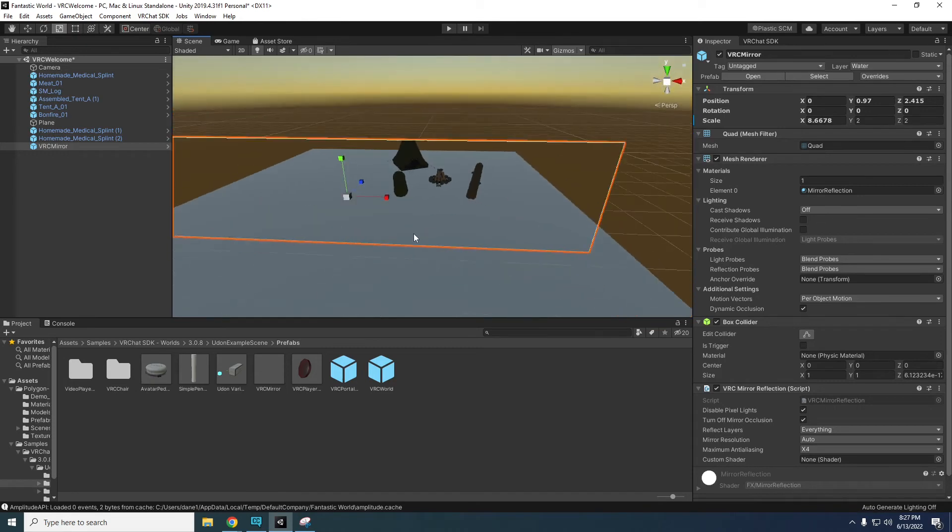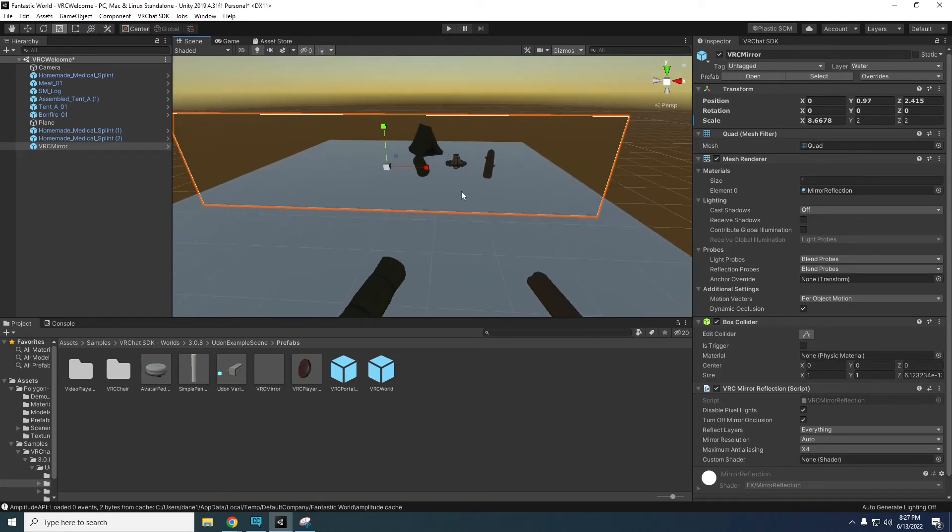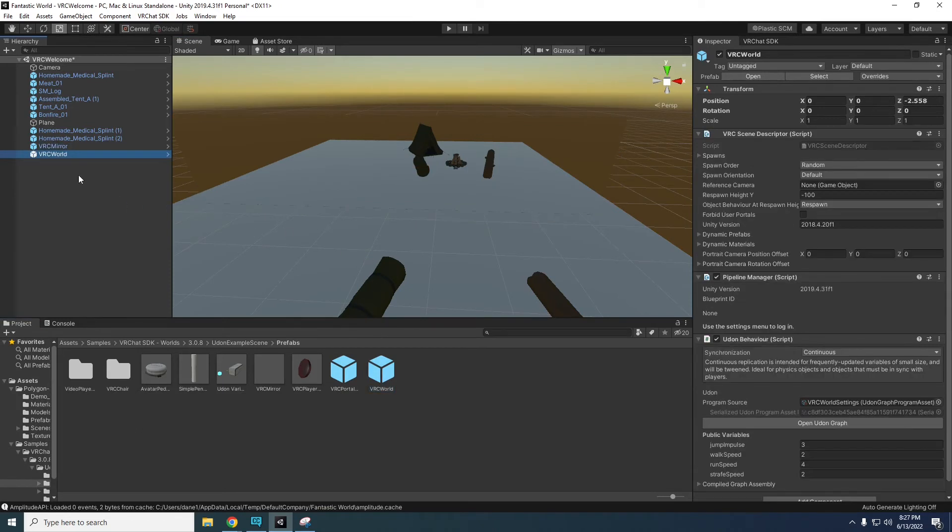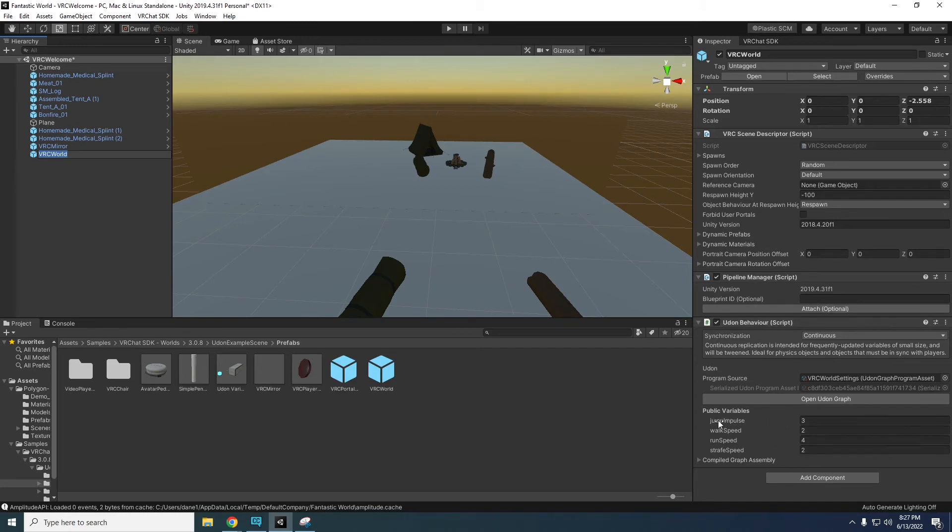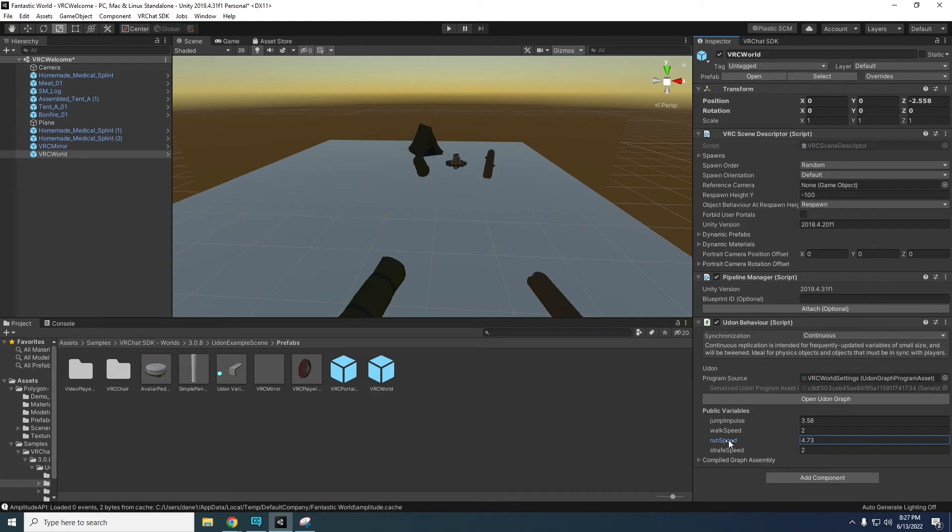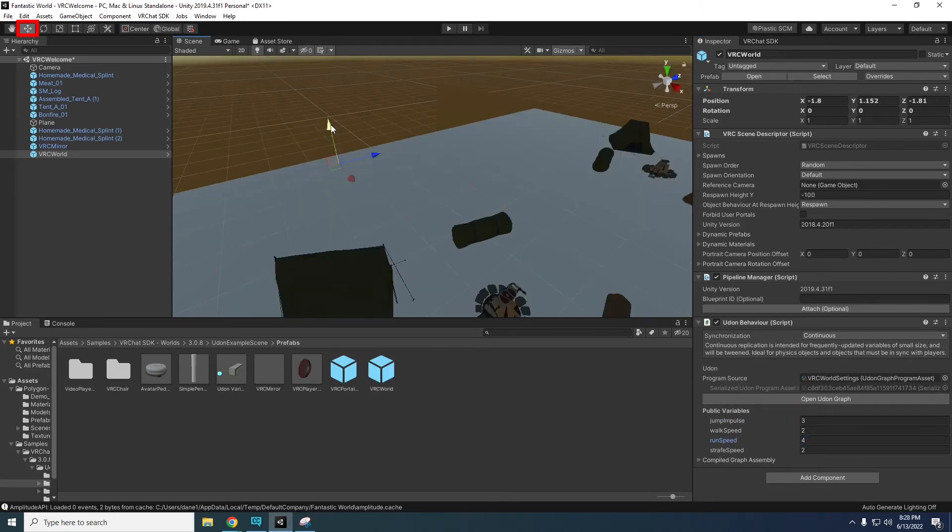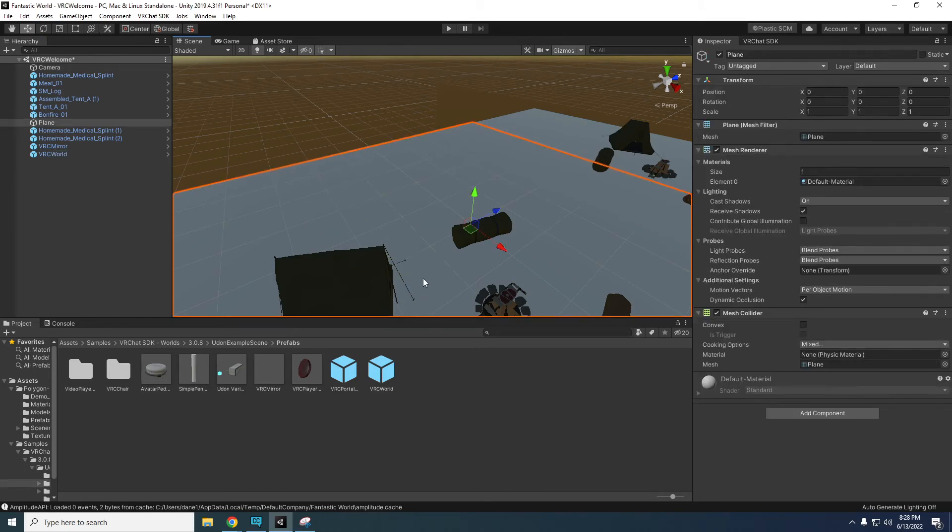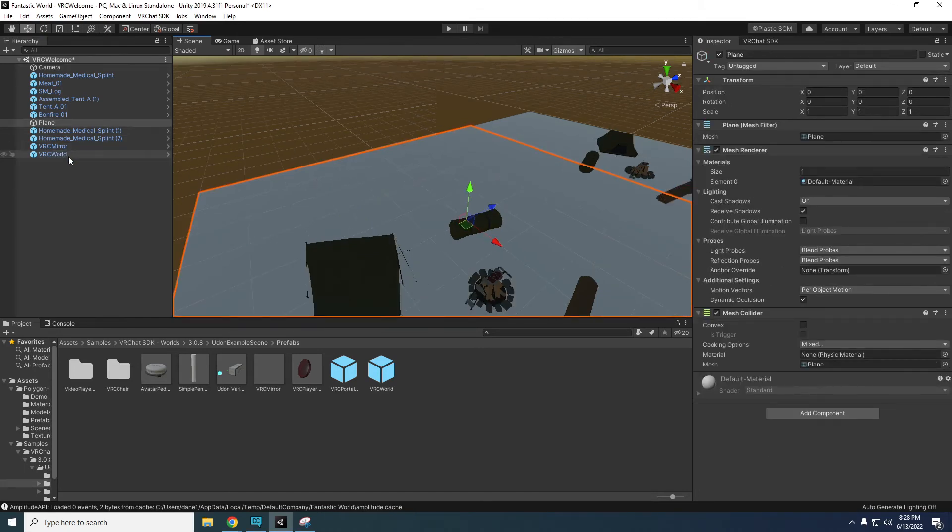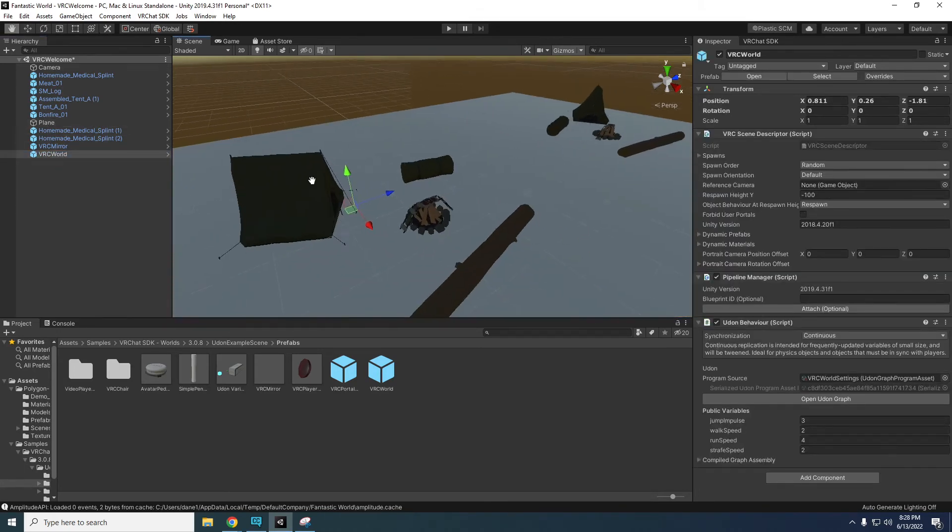Next in your project folder drag the VRC world prefab into your hierarchy. The VRC world prefab tells the SDK that you are uploading a world and gives you a few customizable settings such as run speed and jump force. Most importantly, VRC world also acts like a spawn point for players. Make sure you move it to above the floor. Select the move tool above the hierarchy and move the VRC world to wherever you want.